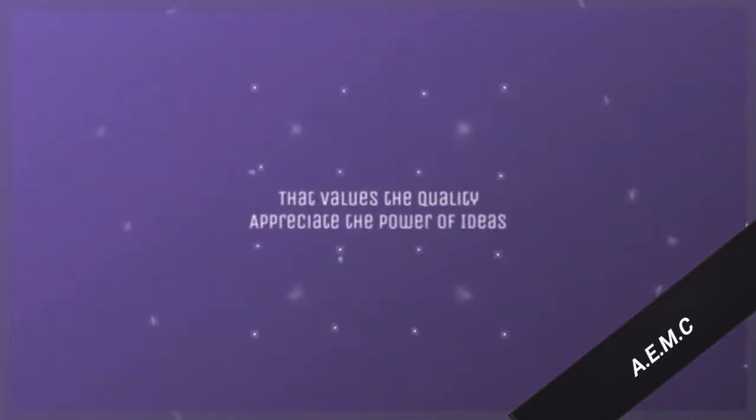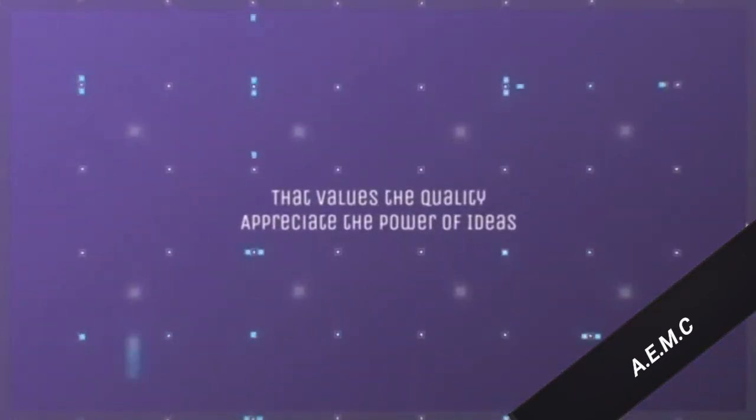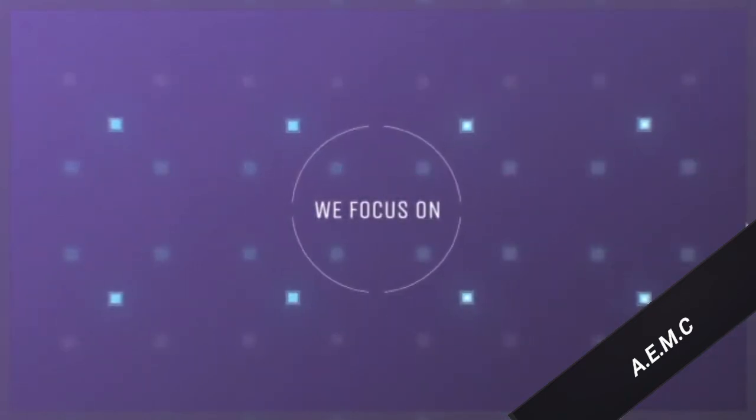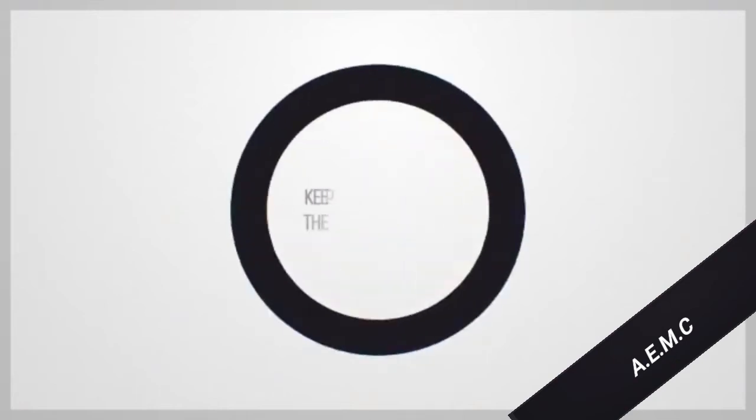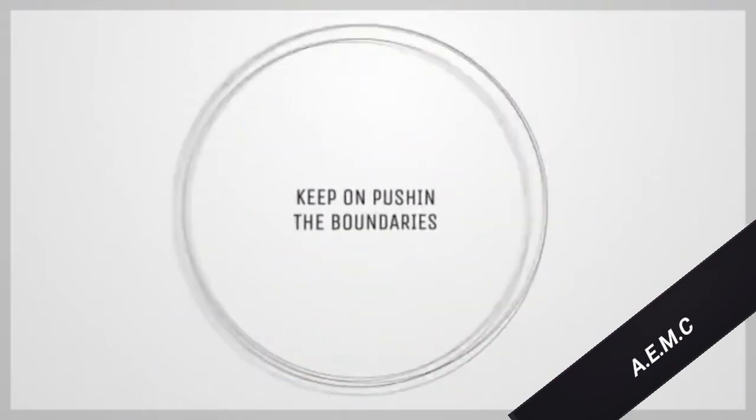That values the quality of our mission and the power of ideas. We focus on setting our goals and keep on pushing the boundaries.